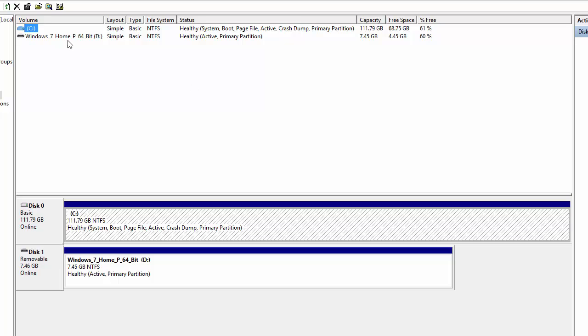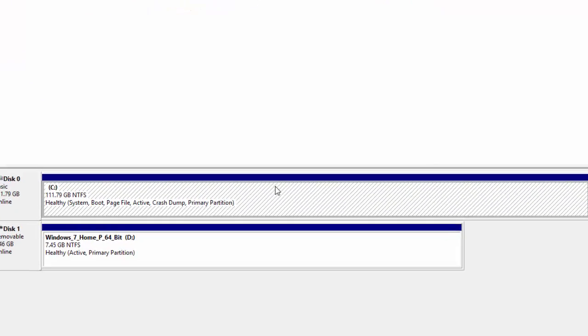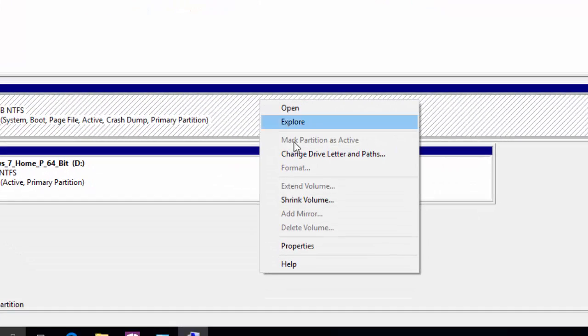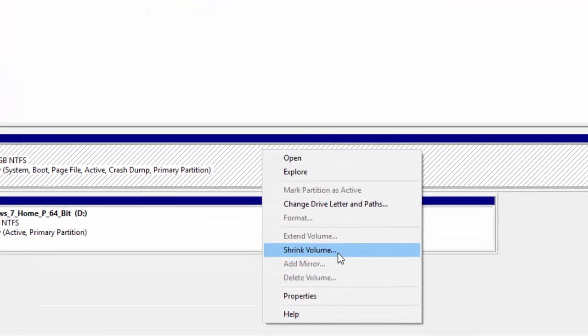So the one I'm going to be using here is obviously the C drive because it's the only hard drive I currently have at the moment and then we're going to go down to here where it says disk 0. It probably says disk 1, disk 2, disk 3 depending on what drive you are currently trying to partition. So what we need to do here is right click on it and press shrink volume.